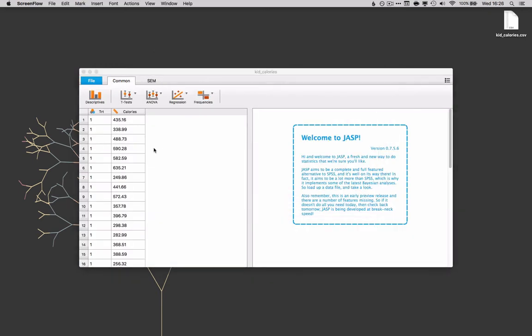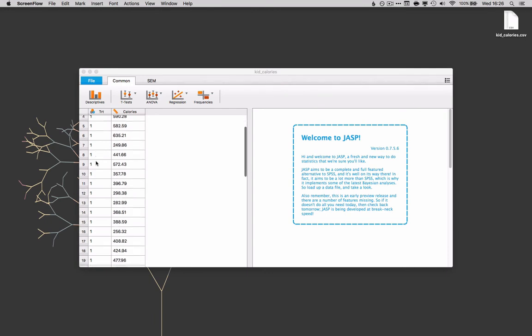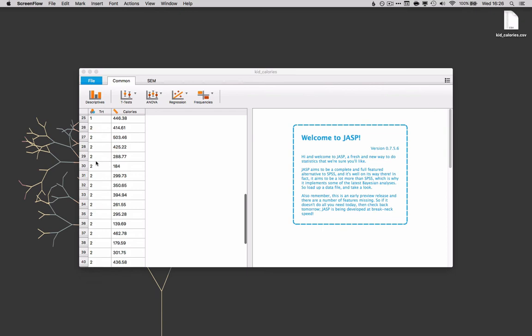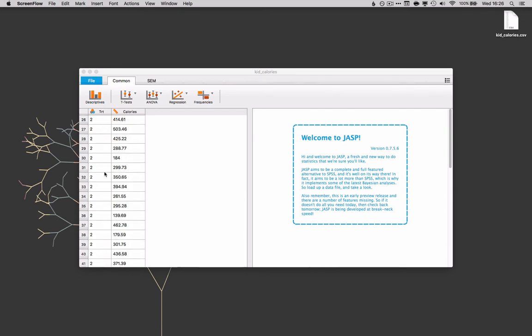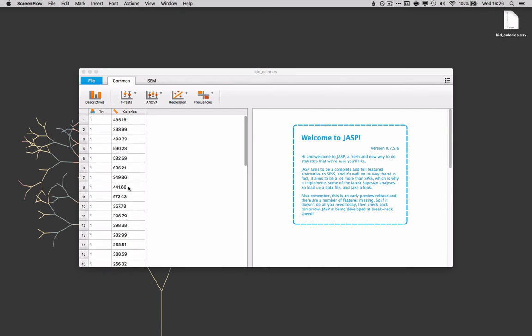We can take a look at the data. Here you can see it's in two columns: there's a treatment column and then calories. So here we have the dependent measure, this is what was actually measured, and here is the treatment condition. In this data set there were children who either did participate in making food or did not participate in making food. These have been coded with ones and twos and here is a measure of the child's calorie intake.